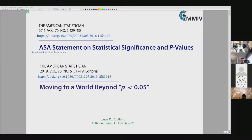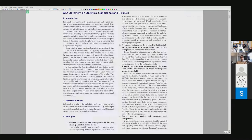Some of you may not be aware of this, and maybe some of you have heard about this but didn't have the time to go through these statements. What I wanted to do is give you a summary of them and what they imply, especially for MMIV. I will go through these two papers and quote verbatim from them, starting from the one from 2016.